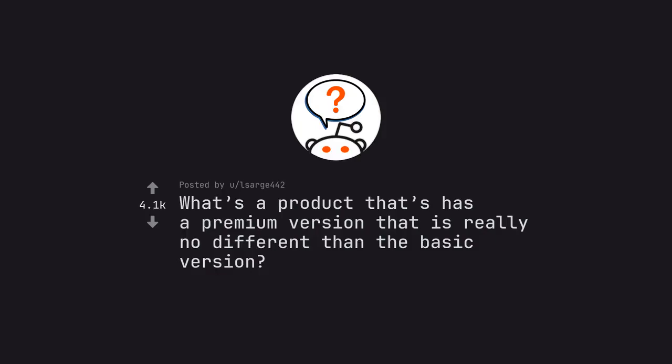Ask Reddit: What's a product that has a premium version that is really no different than the basic version?